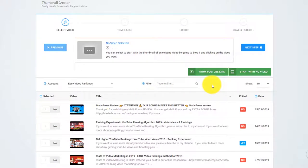Hey there. Creating breathtaking thumbnails that triple your views and traffic with Thumbnail Blaster is a piece of cake.